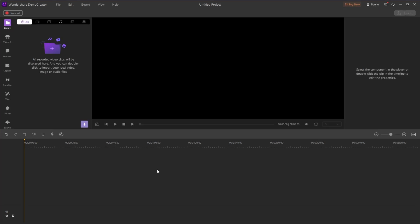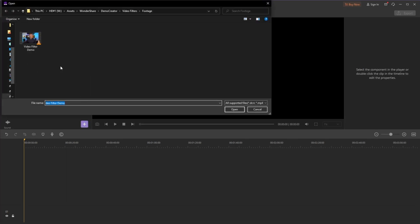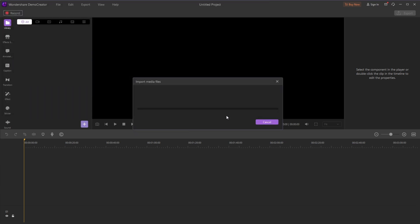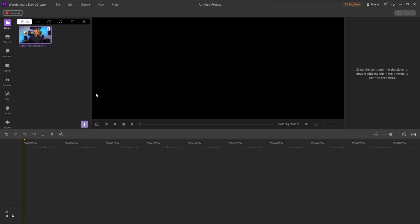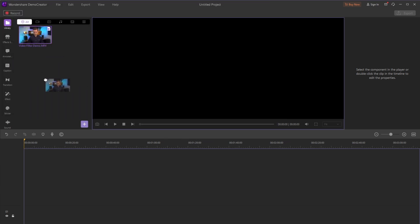Choose a video that you want to put a filter on. You can import it from your device or record a new screen video. Then drag your file onto the track.